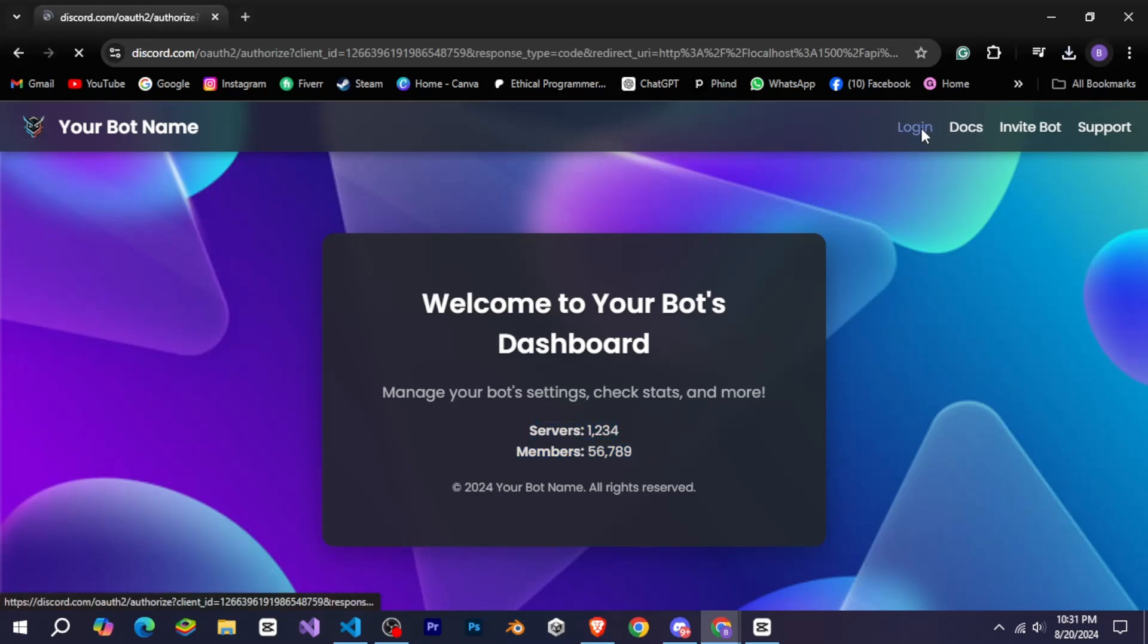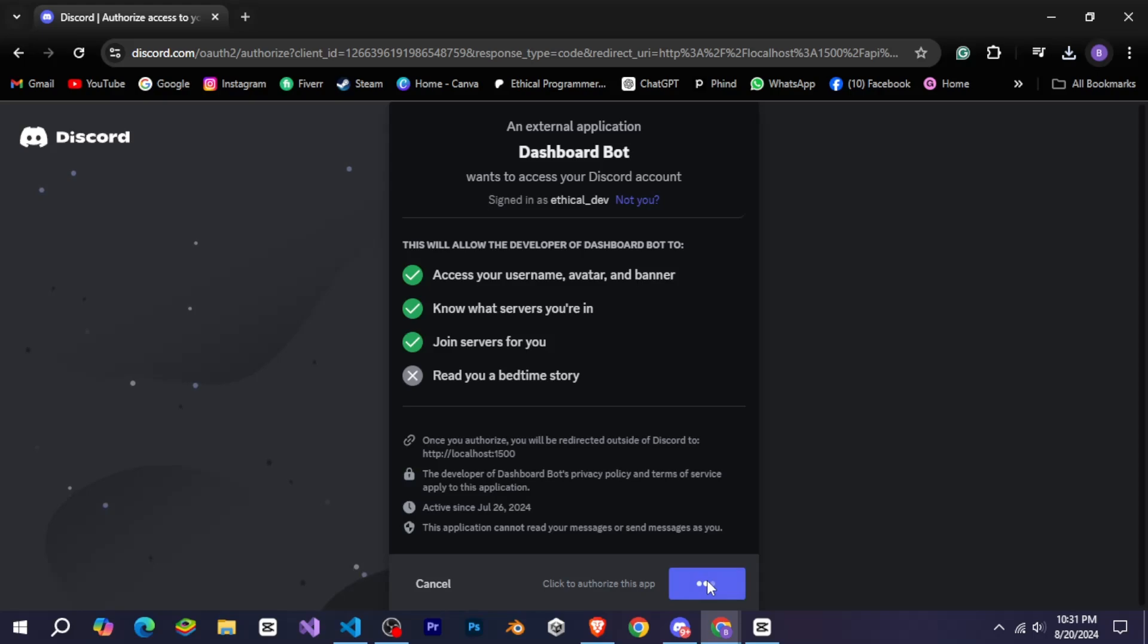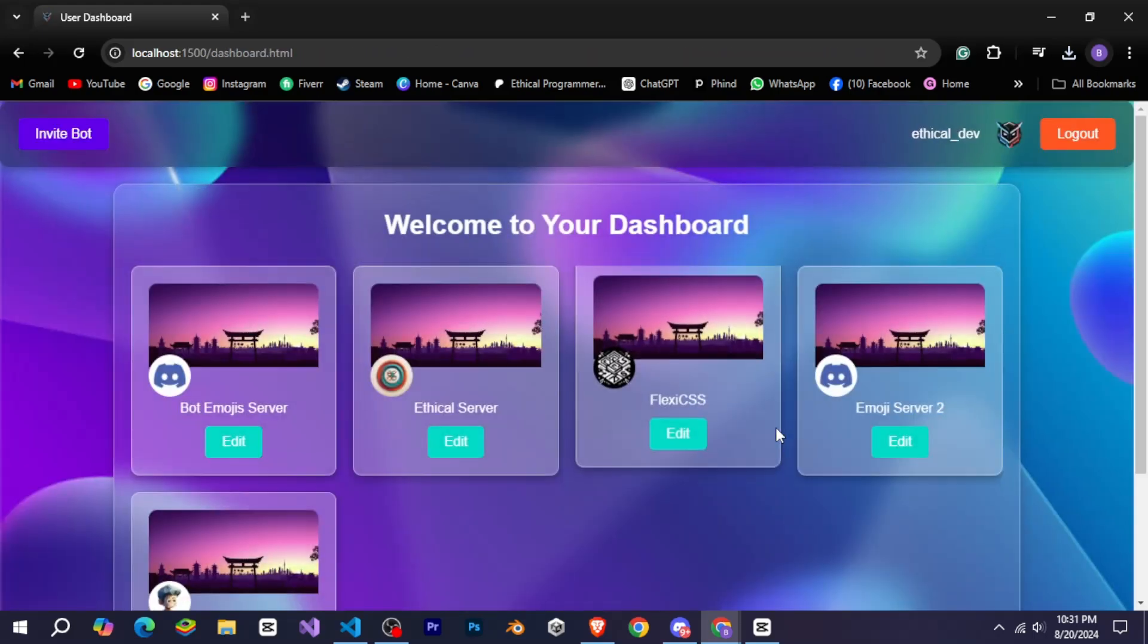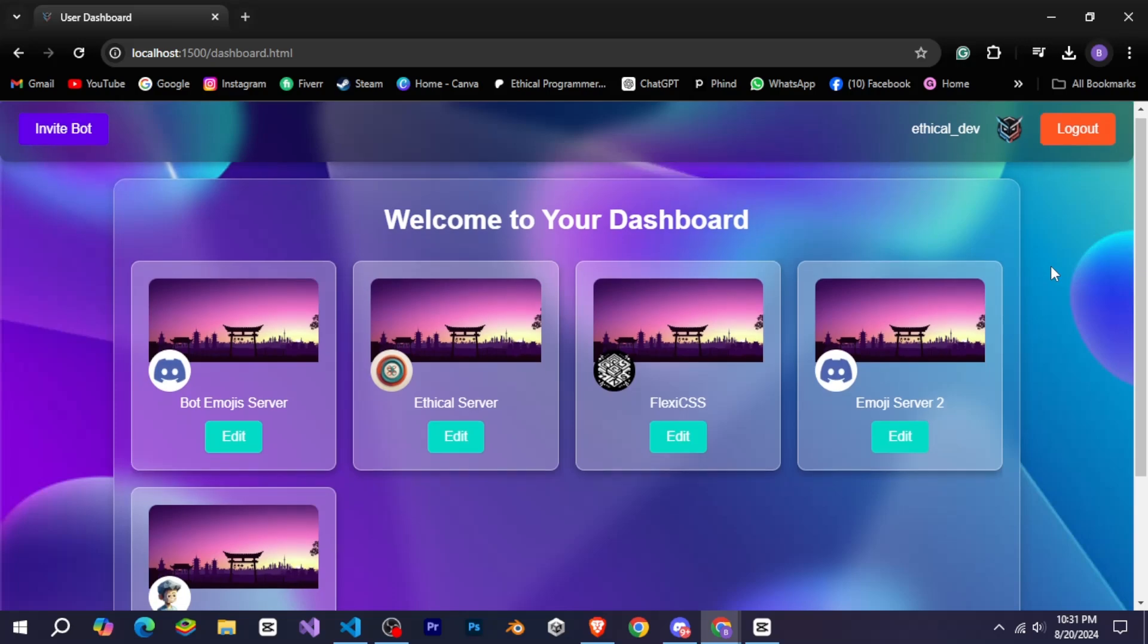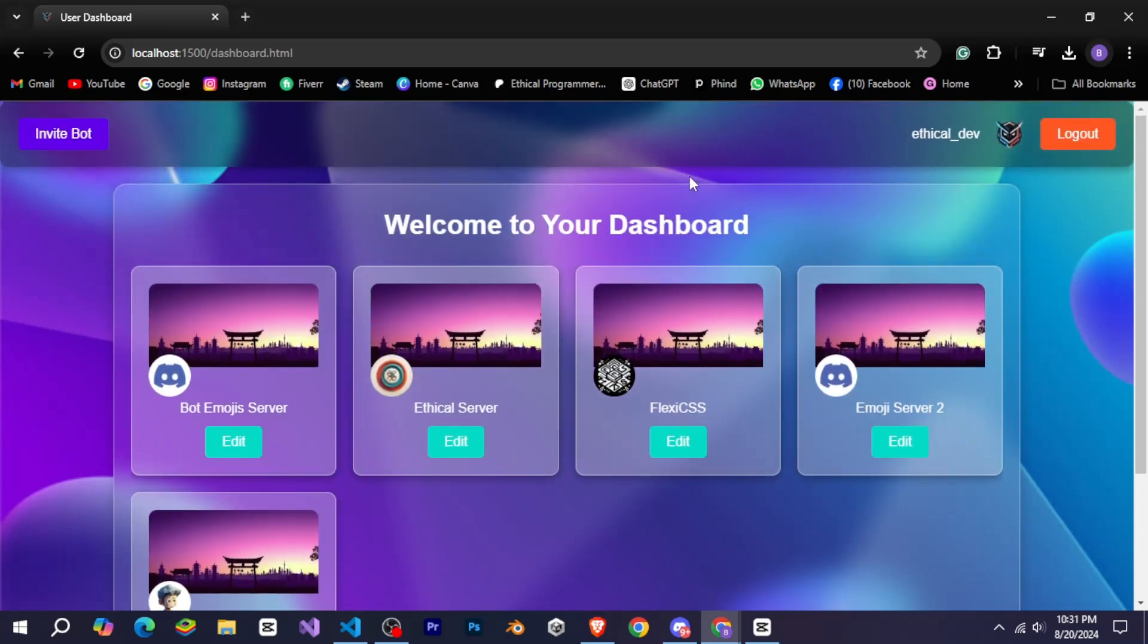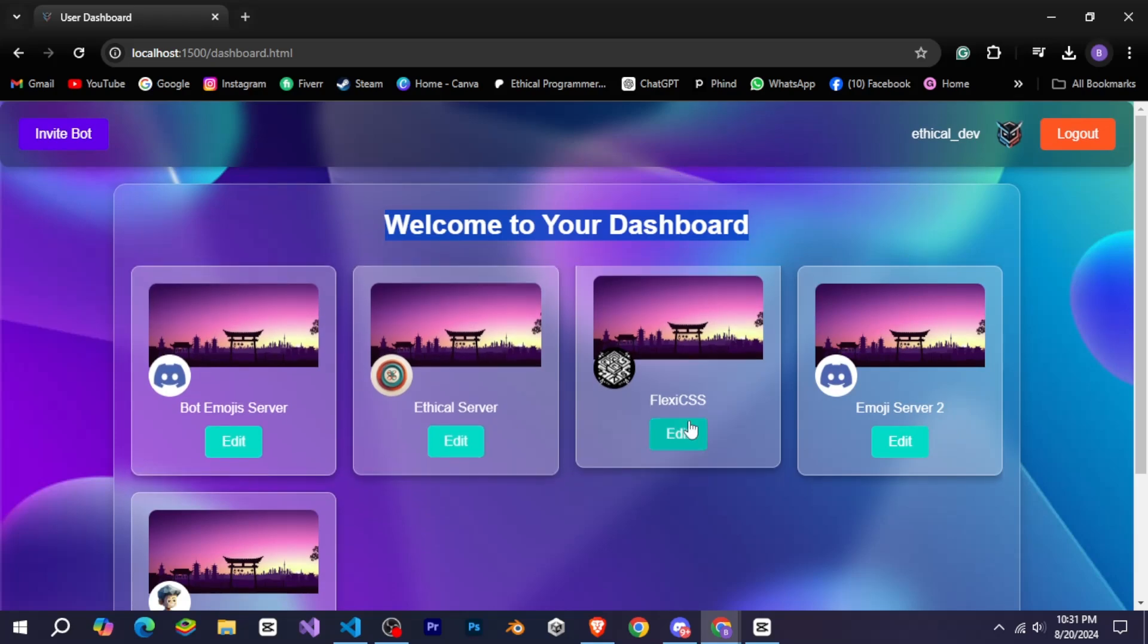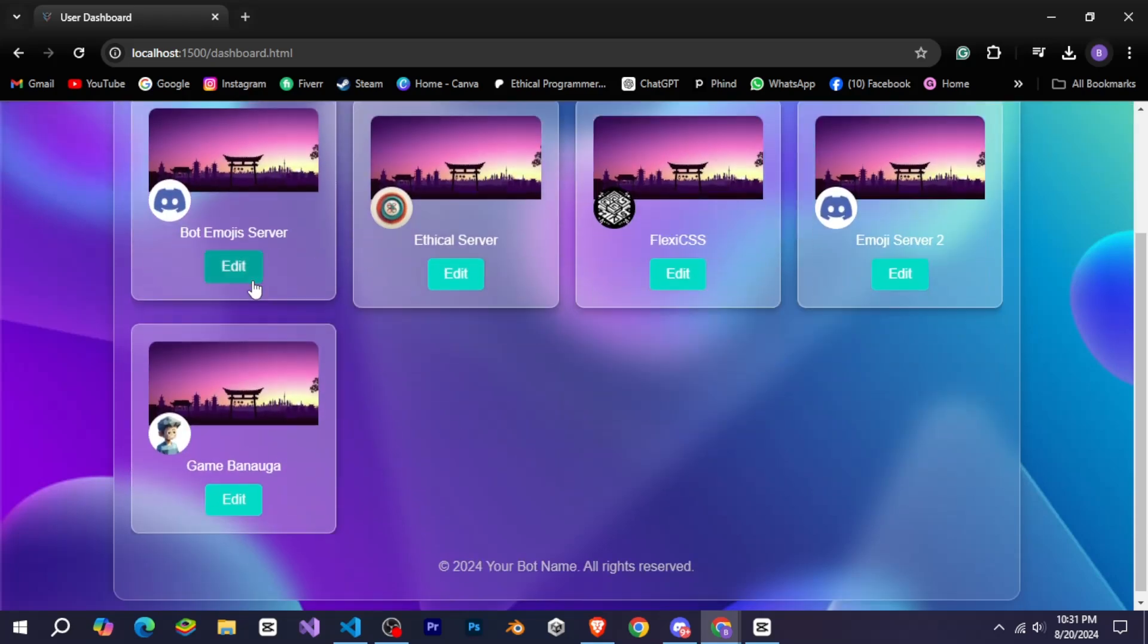Now let's quickly log in with our Discord account by clicking on login. And you can see that as soon as you log in, a smooth animation is shown and then the name and avatar of our Discord account is here, and our servers in which we have permissions and our bot is joined. You can see how beautiful it is in a glassy effect with animations.